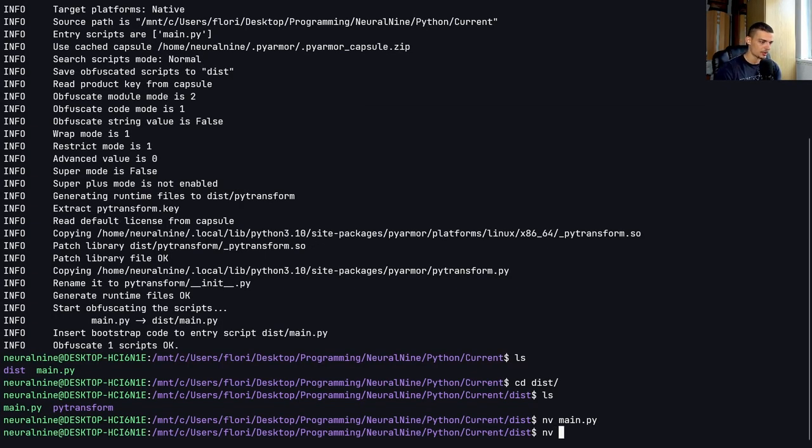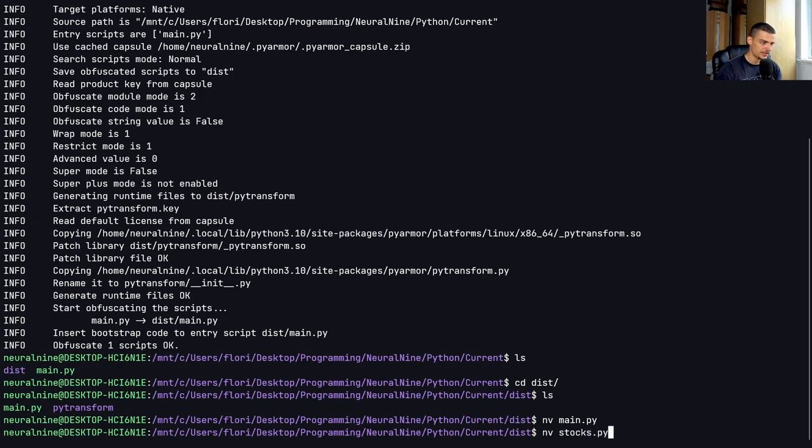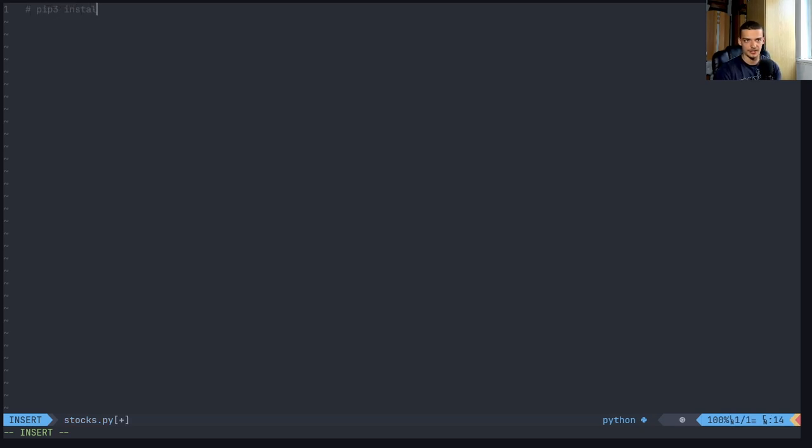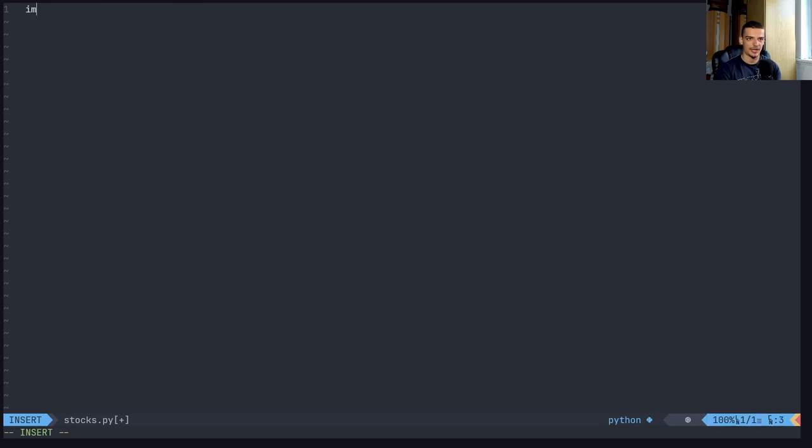You can also do that with a more complicated file. So for example, let's use the stocks.py example here. And for that, you need pandas data reader, which you can install with pip3 install pandas-data-reader. And then once you have that,